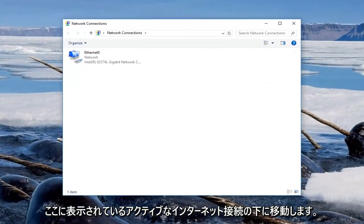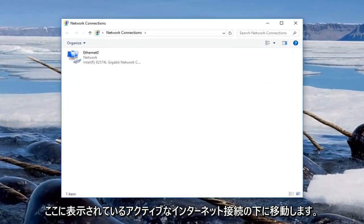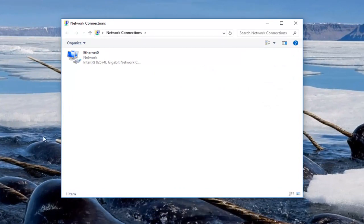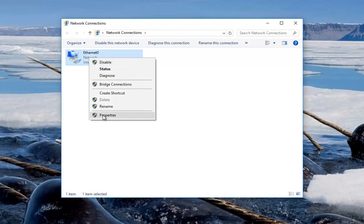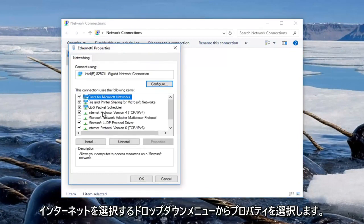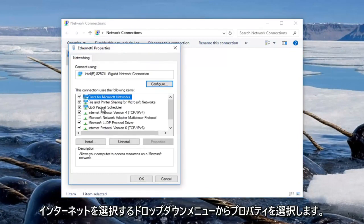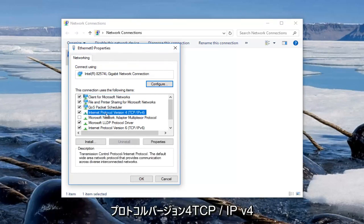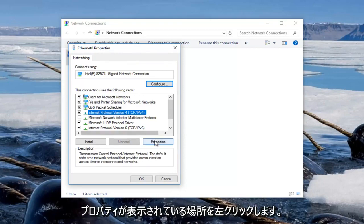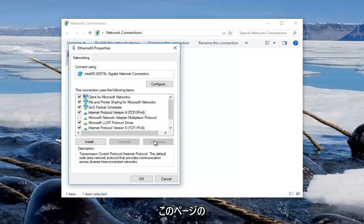Now go underneath whichever active internet connection you can see here and you want to right click on it and then select properties from the drop down menu. You want to select internet protocol version 4 TCP slash IPv4 and then once you click on that you want to left click on where it says properties right here.